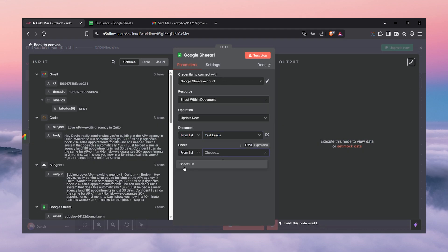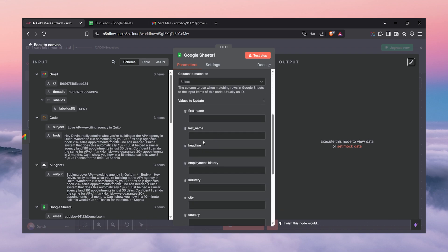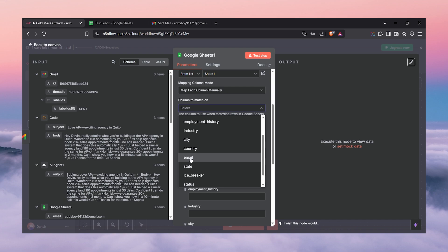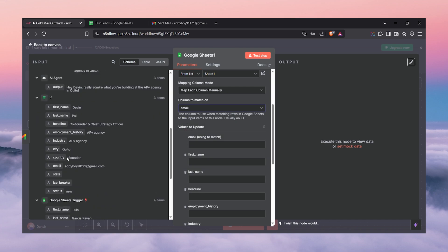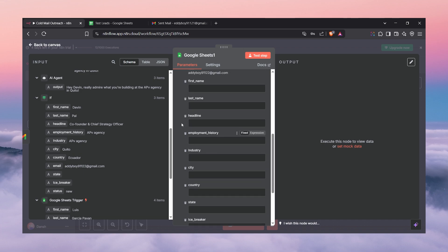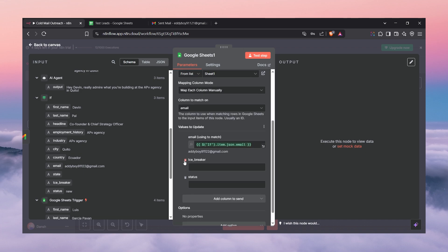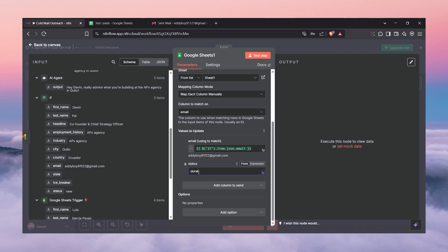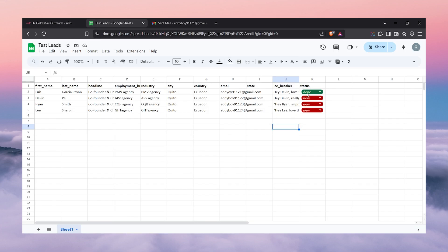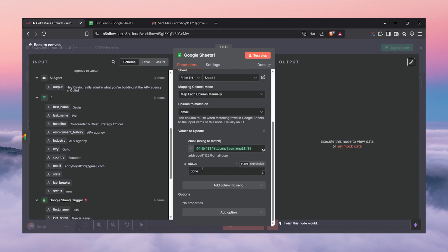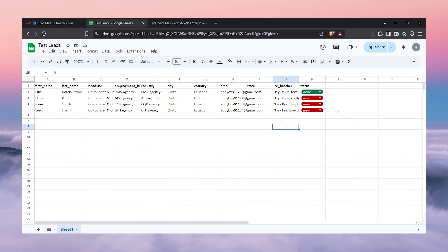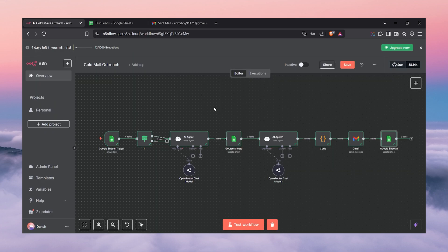It's easy — same as before: a Sheets node to update the row. Select the lead list and sheet one. Map the column using the email field, then drag and drop the email. We only need to update the status field — set it to 'done'. Be careful: it's case-sensitive, so match exactly how it appears in your sheet. Since it's lowercase in our sheet, we type 'done'. If we test the event, every single lead's status updates to 'done'. That's it.